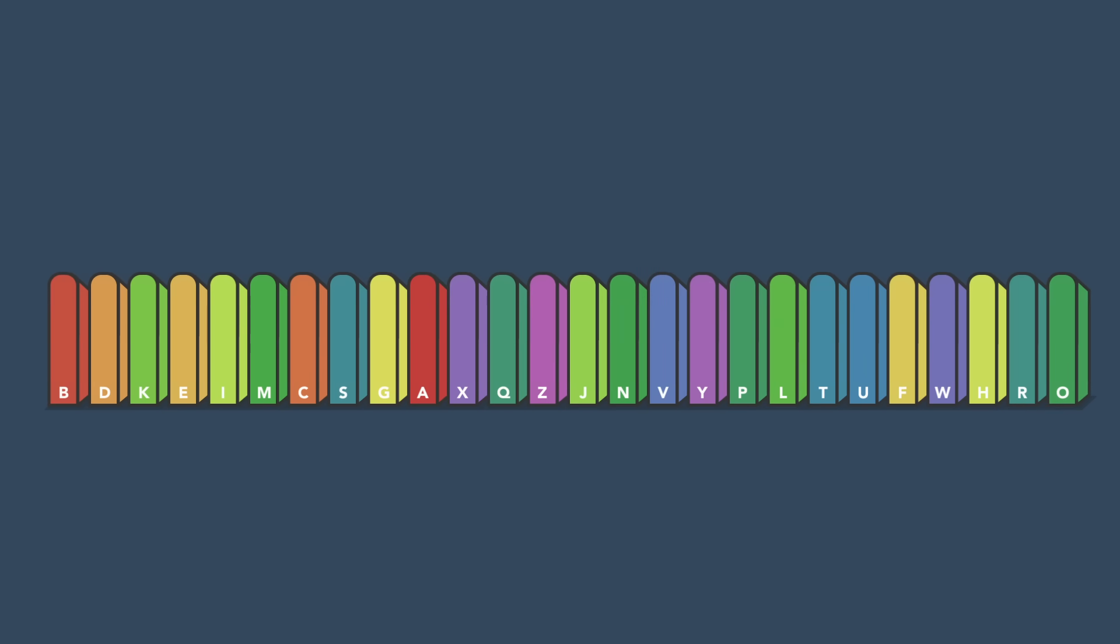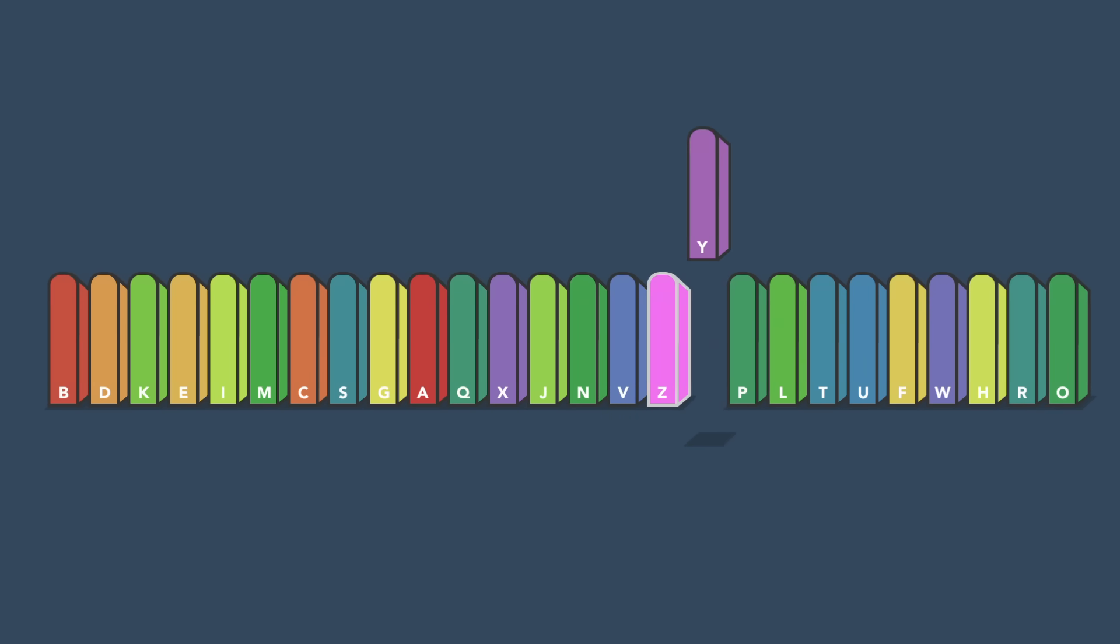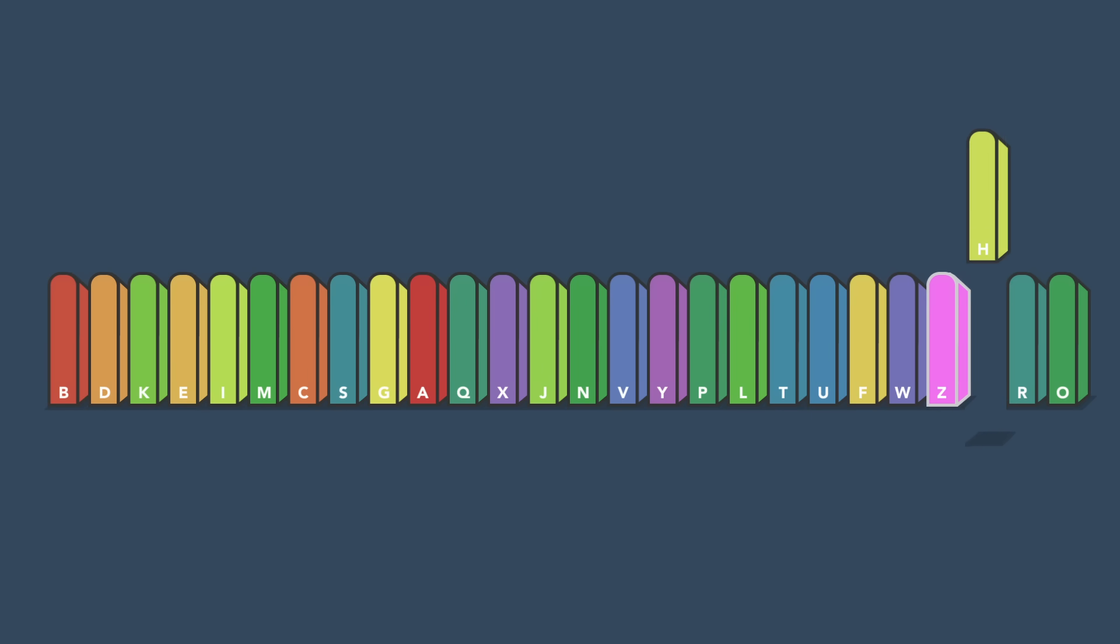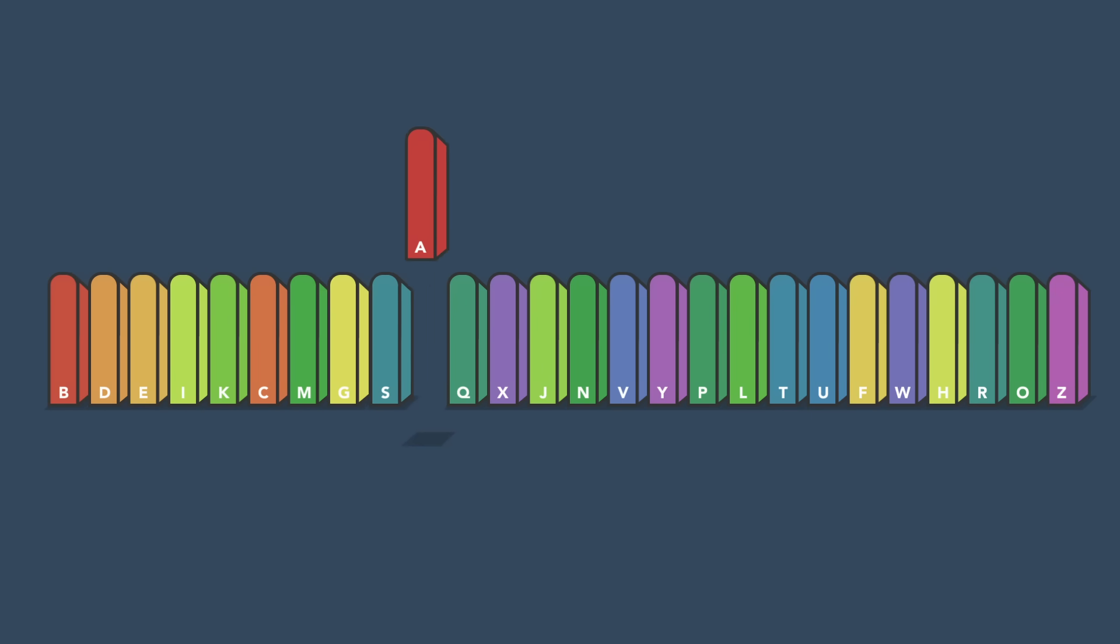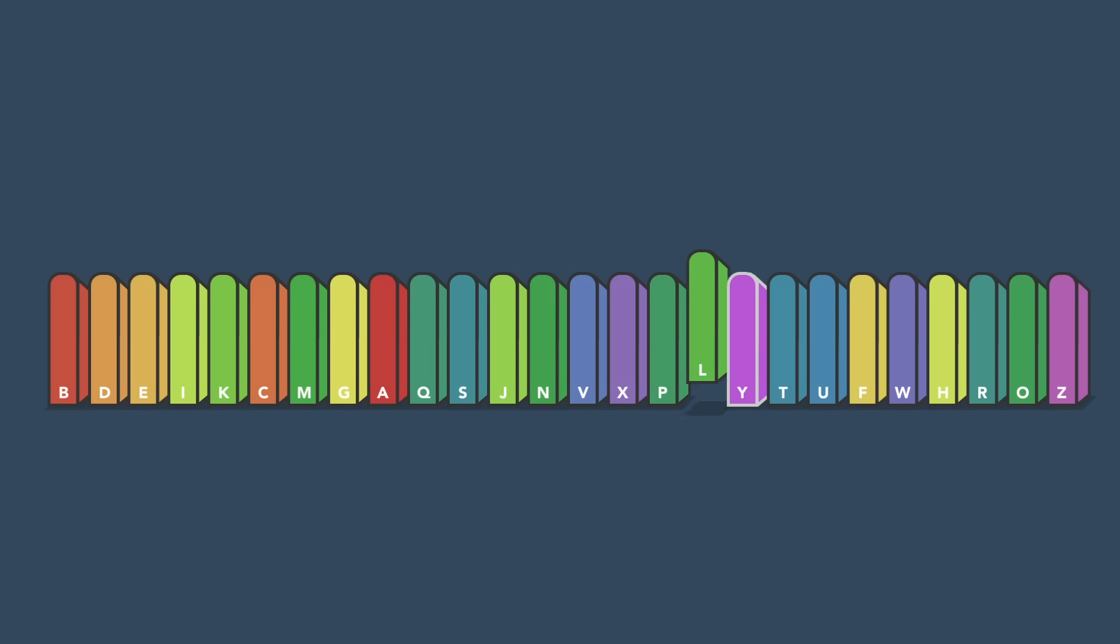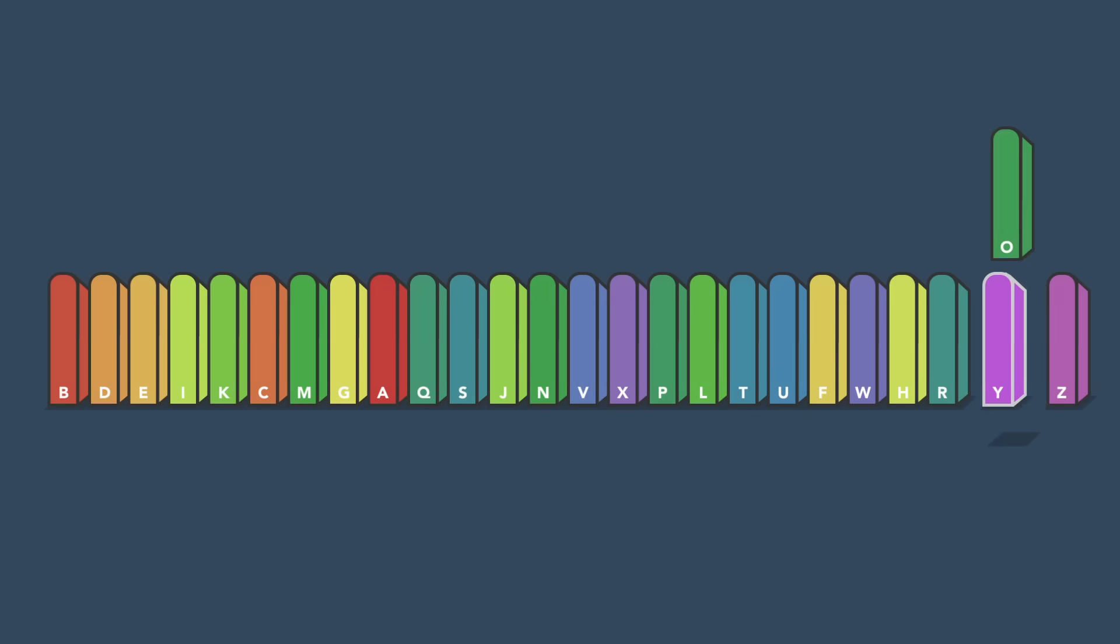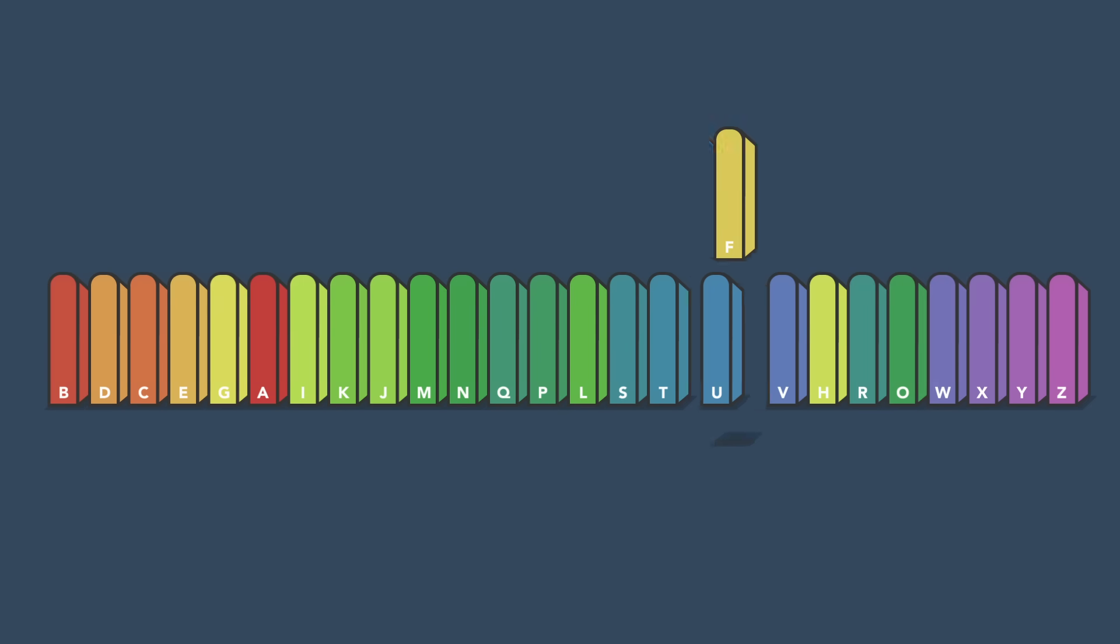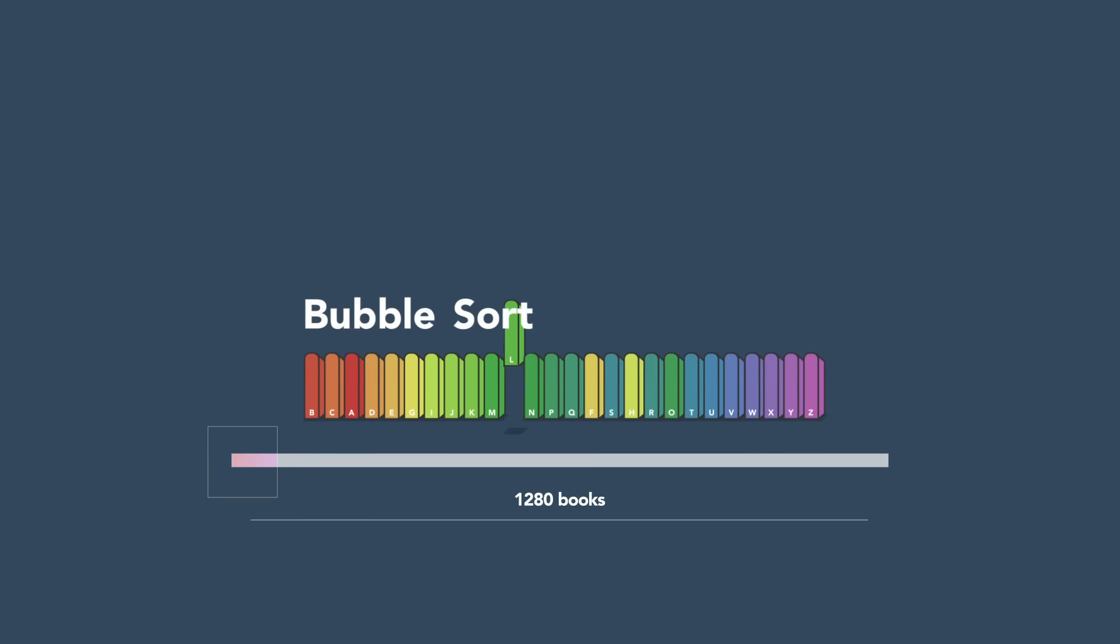At some point, you'll come across the book that should be last and keep swapping it with every subsequent book, moving it down the line until it reaches the end where it belongs. Then, start from the beginning and repeat the process to get the second to last book in its proper place, and keep going until all books are sorted.